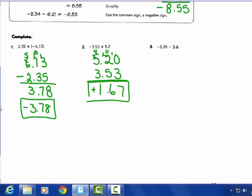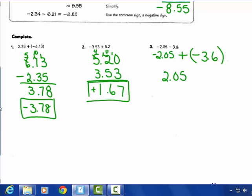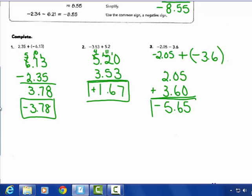The last one: it's a subtraction problem. Keep negative 2 and 5 hundredths, add the opposite — negative 3 and 6 tenths. Same signs, add and keep. 2 and 5 hundredths plus 3 and 6 tenths — give yourself no hundredths on the 6 tenths. I get 65 hundredths, and 5 and 65 hundredths. Same signs — add and keep — so the answer is negative 5 and 65 hundredths. That's it for today; we'll practice more in class.